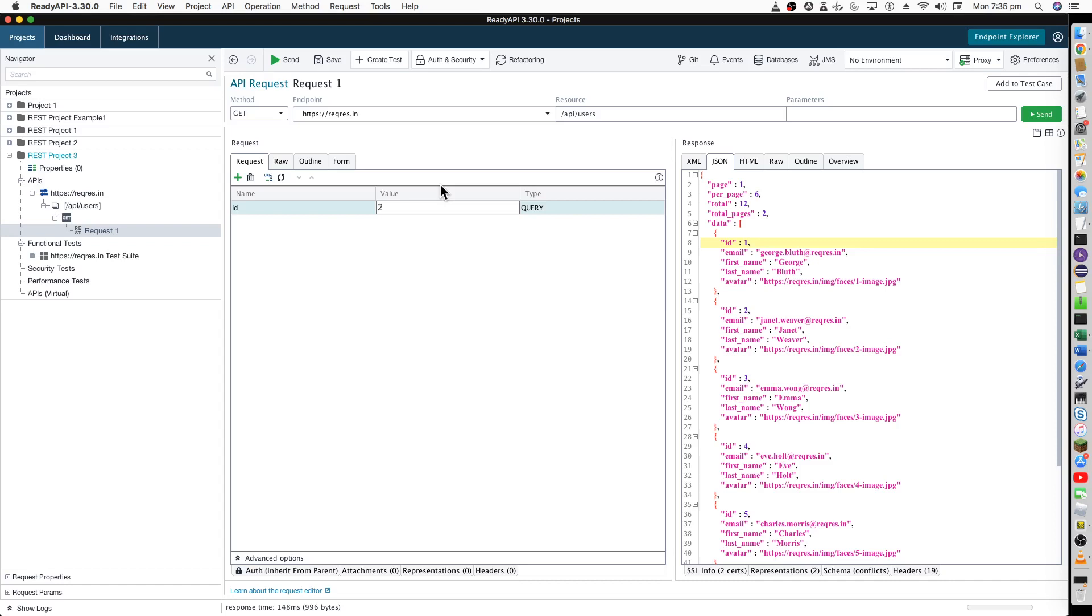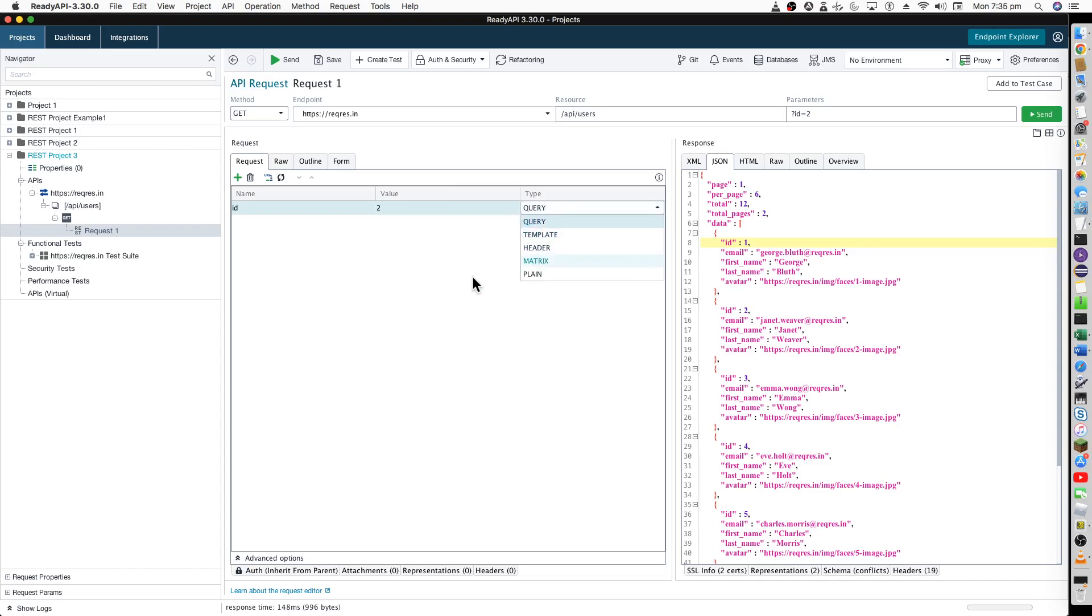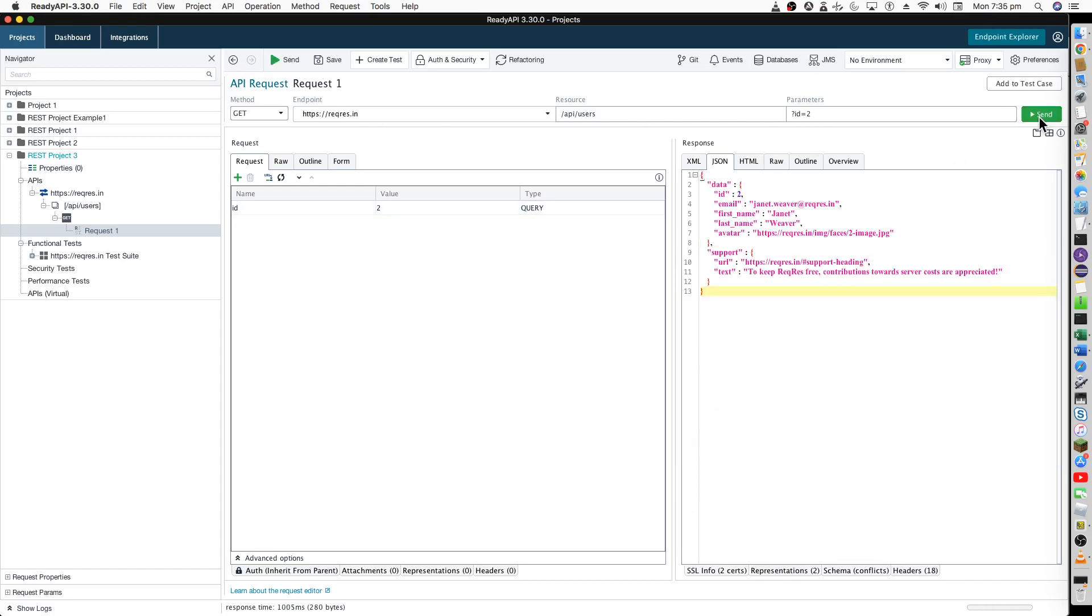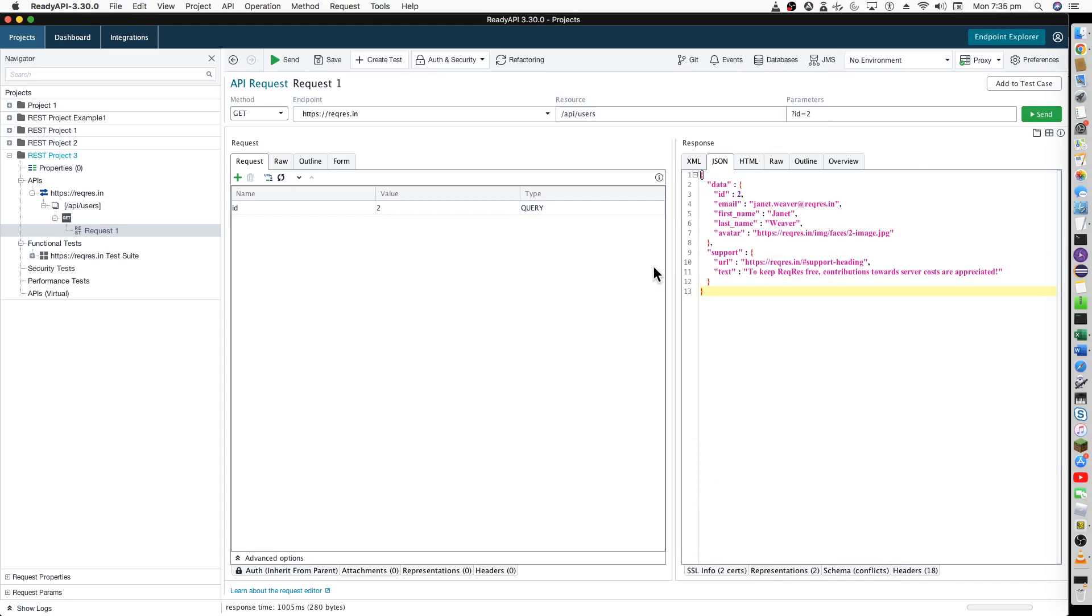It will return the ID equals to two data and this should be always query type because we are basically extracting the data with the help of this query. Let's now run this again. After you run it, you can see it's just giving the ID equals to two data over here.